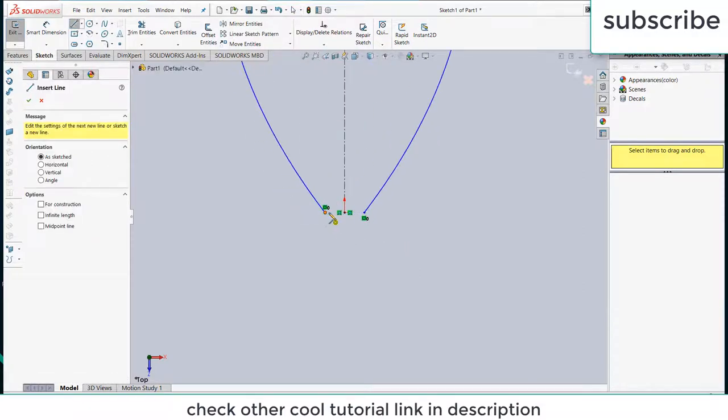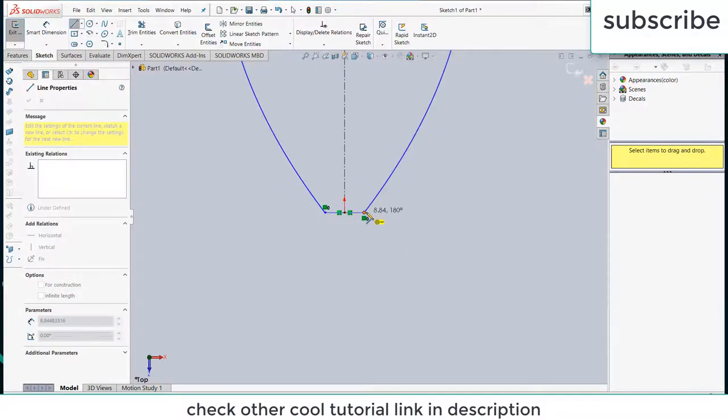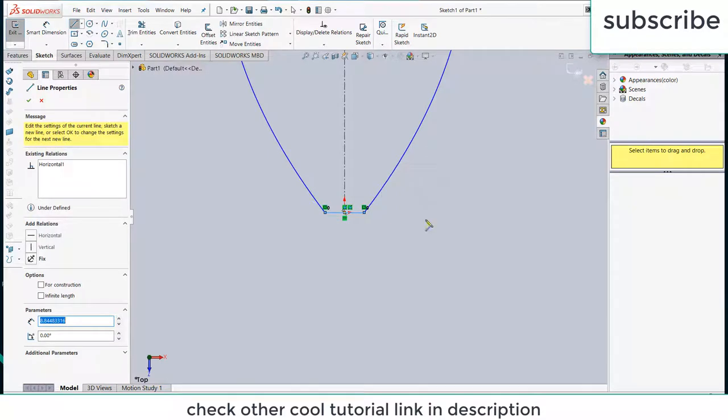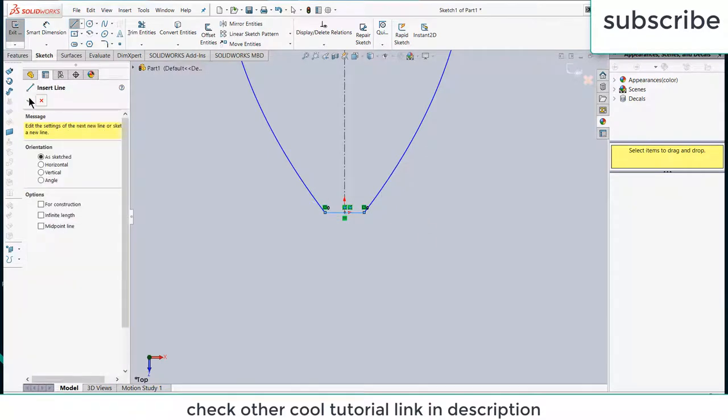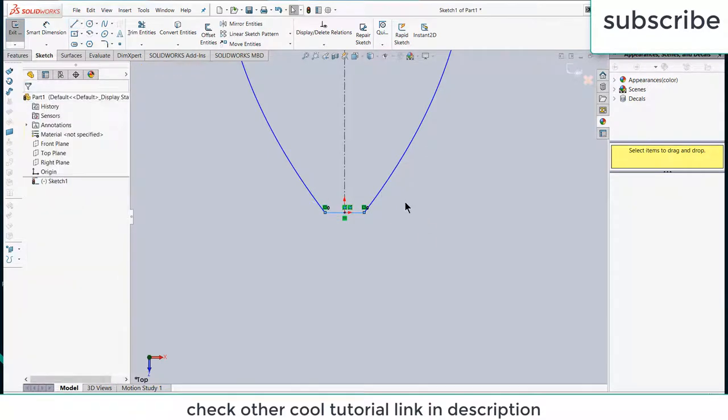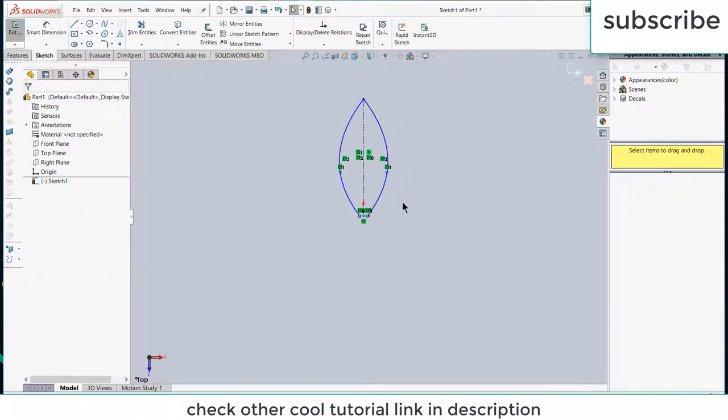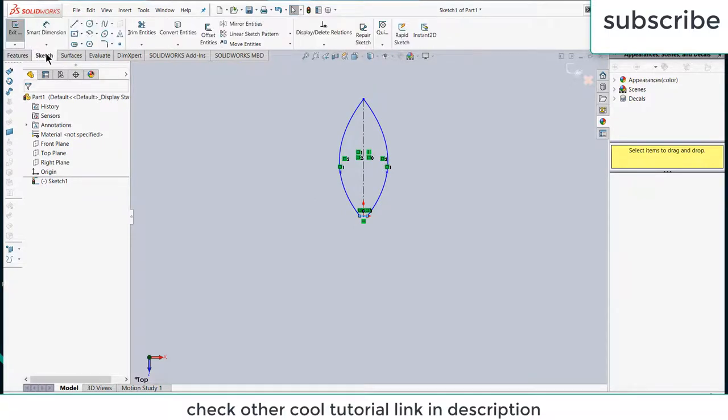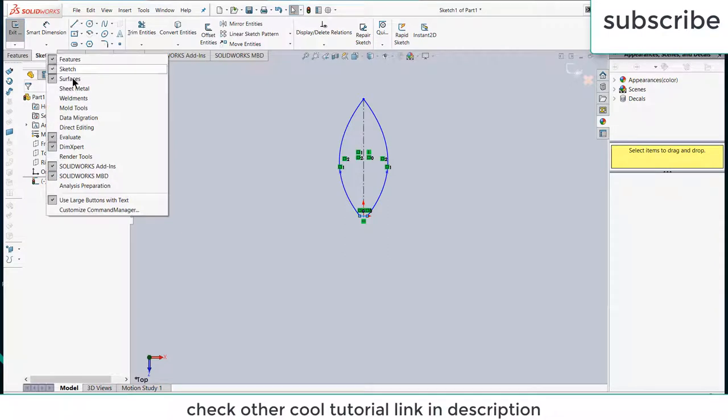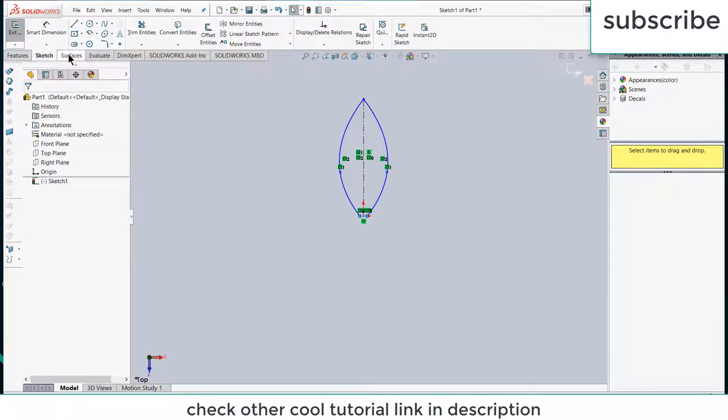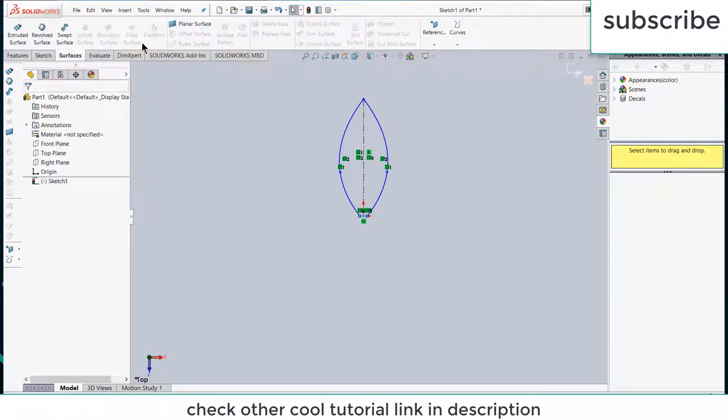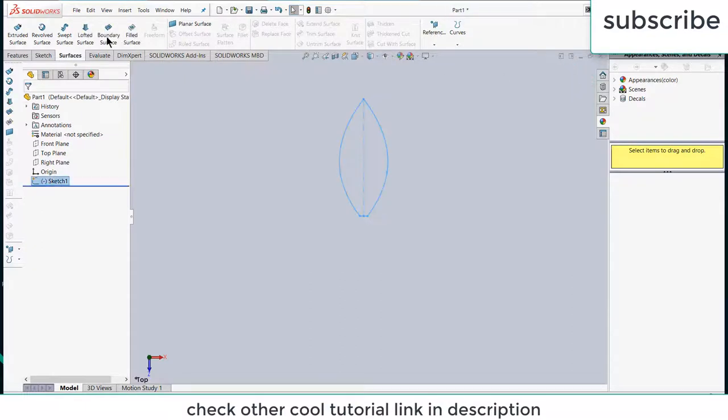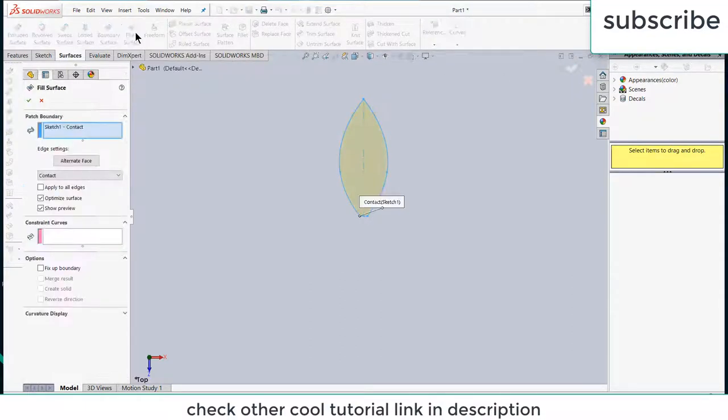Now go to surfaces. If you are not able to see surface command, simply right click on surface and click on the surfaces, and you will see surfaces. Now exit the sketch, click on filled surface.